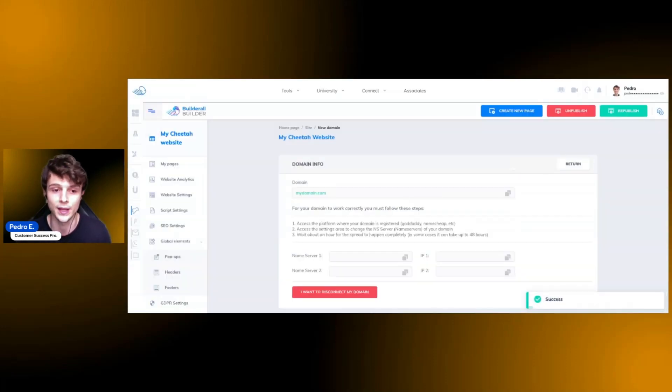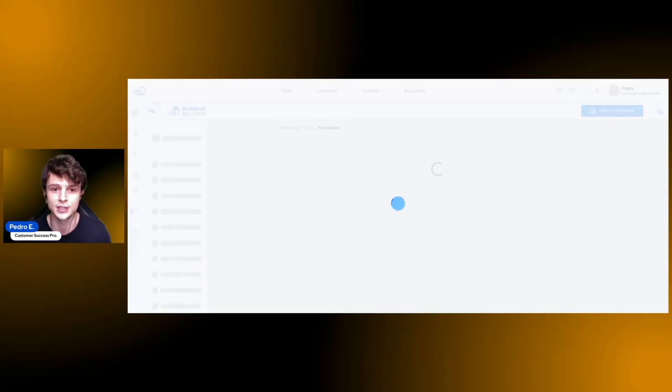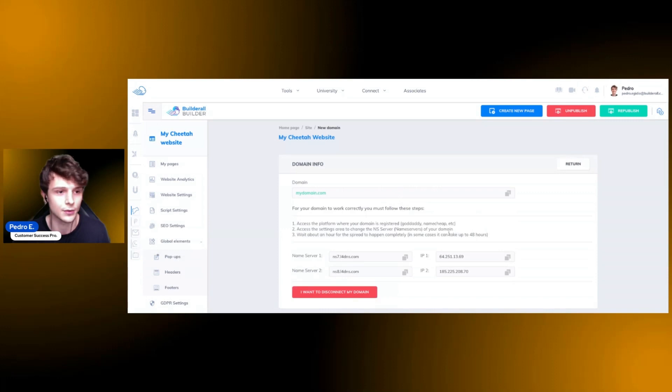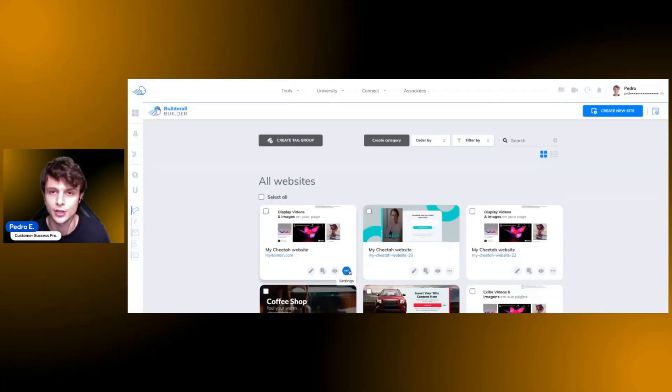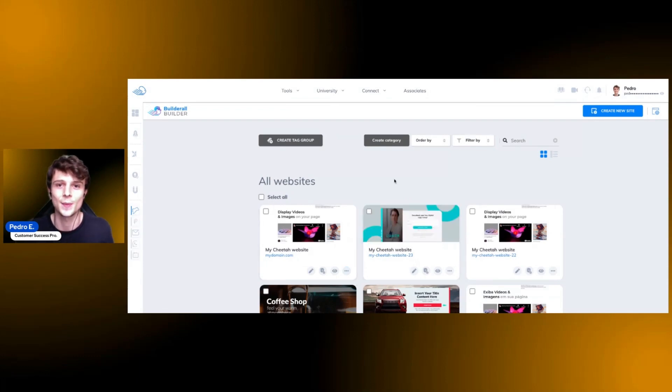If you already have one, simply type it, click on connect and confirm, and your domain will be connected to your account. Now you can go back to the builder and you can begin accessing your website using the domain that you have.